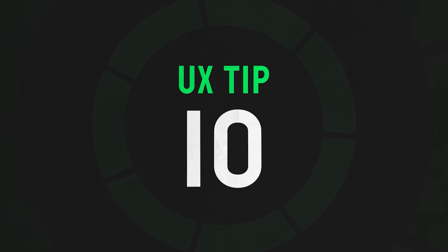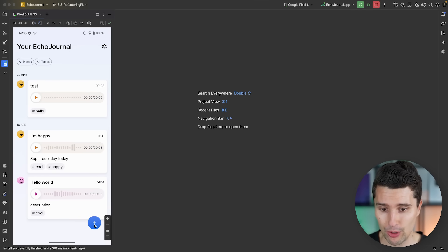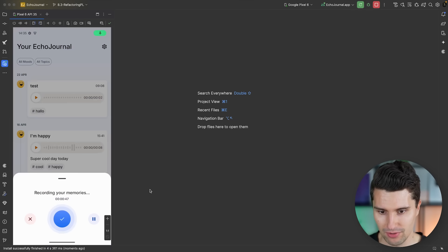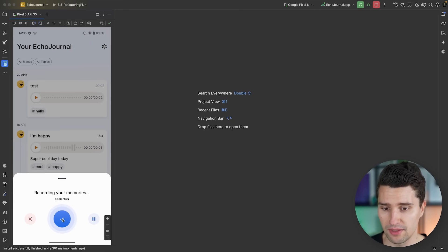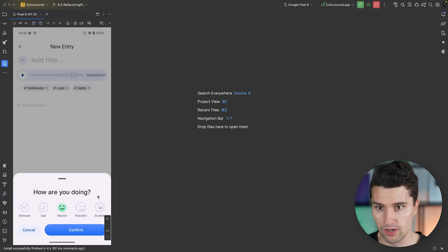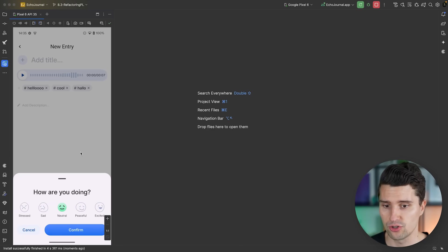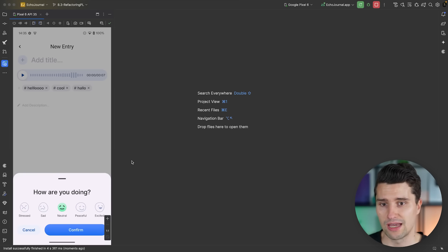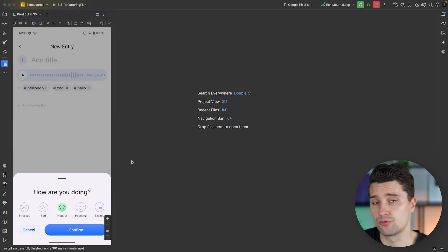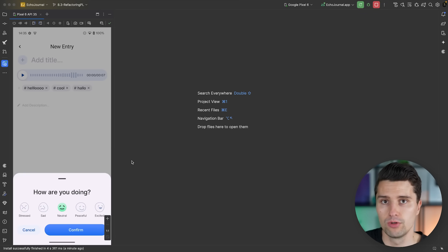Coming to the last UX tip, which is specific to Android. When we have screens where the user has to invest time entering data — like a recording with a selected mood, a title, tags, and a description — something critical can happen. If the user gets a call and the app gets minimized, the Android OS may kill the process because it's hungry for memory. When the user comes back, they still see the screen in the task switcher, but the UI state may be completely lost.